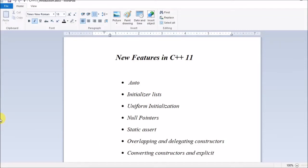Hi guys, I will be starting with the session on new features in C++ 11. I have divided this complete session into different parts, from part 1 to part 8.